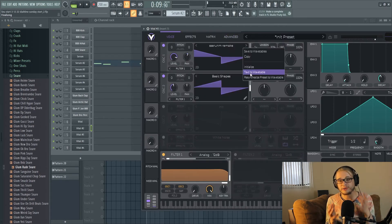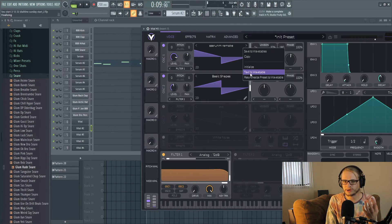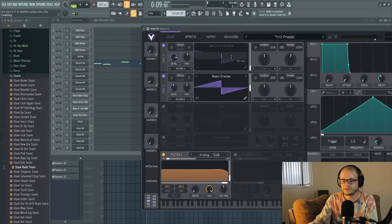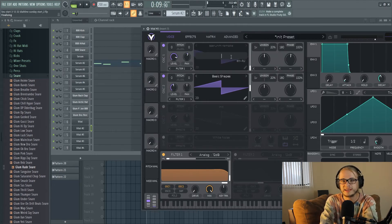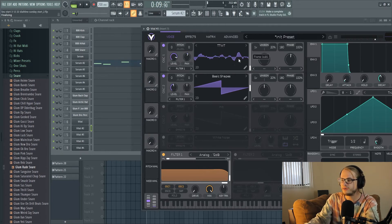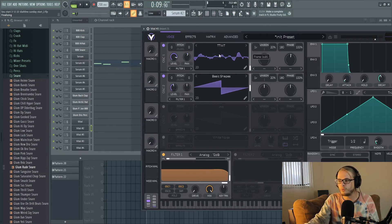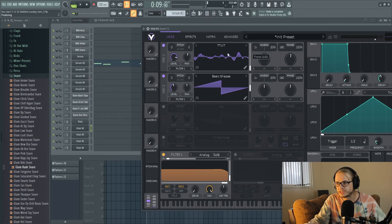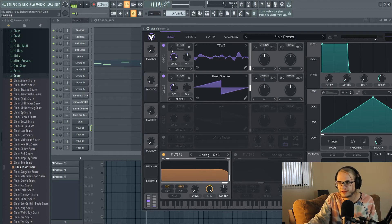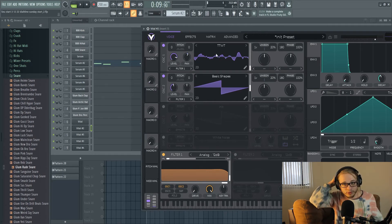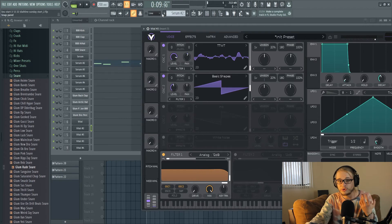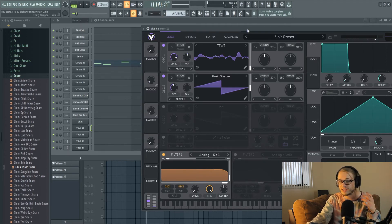Another really cool thing that Vital has that I do not know if there is in Serum or I've yet to figure out is text to wavetable. So you can type something in like donkey and then it'll create a wavetable based on that text to wavetable that you just selected, so this would be a donkey sound, which I think is something that's really unique and cool and something that's unique to Vital as far as I know in comparison to Serum.